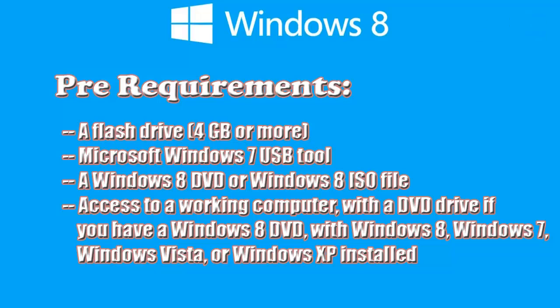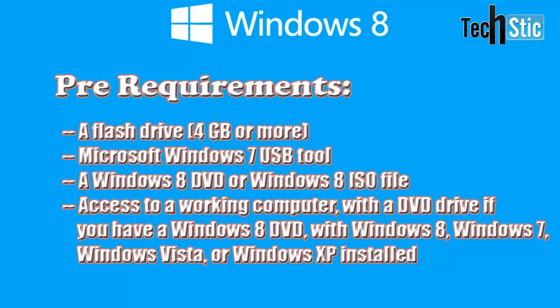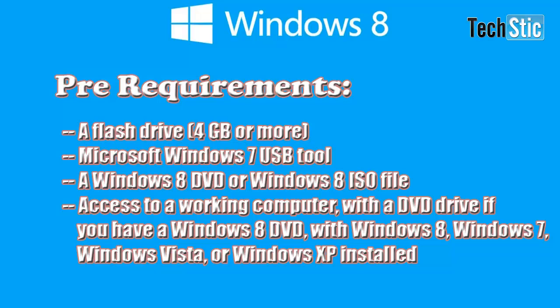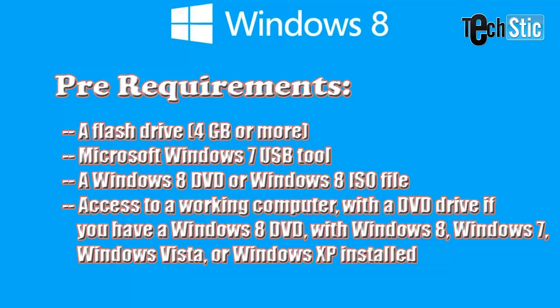You will require a 4GB or more pen drive or flash drive, a Windows 8 DVD or Windows 8 ISO file.